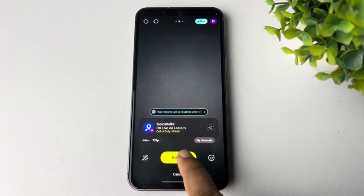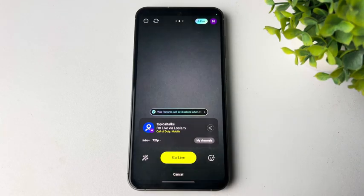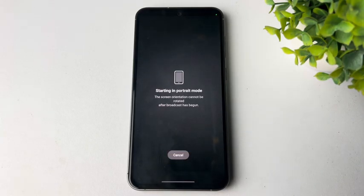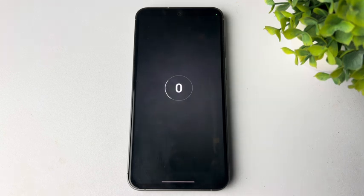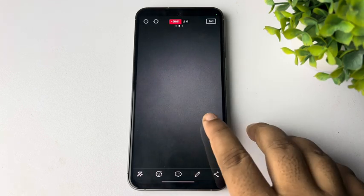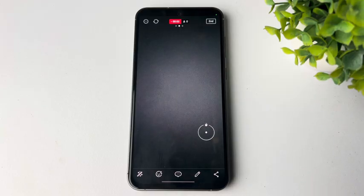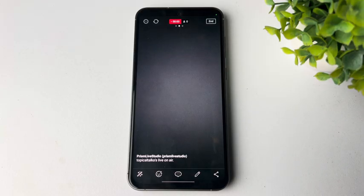And now just tap on Go Live. And as you can see, my live stream successfully started.